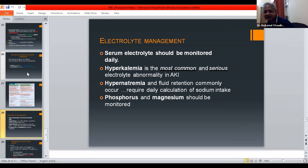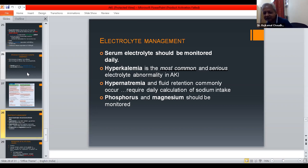Electrolytes should be monitored daily. Hyperkalemia is the most common and serious electrolyte abnormality in AKI. Hypernatremia and fluid retention commonly occur. Daily calculation and monitoring of sodium intake, phosphorus, and magnesium is required.